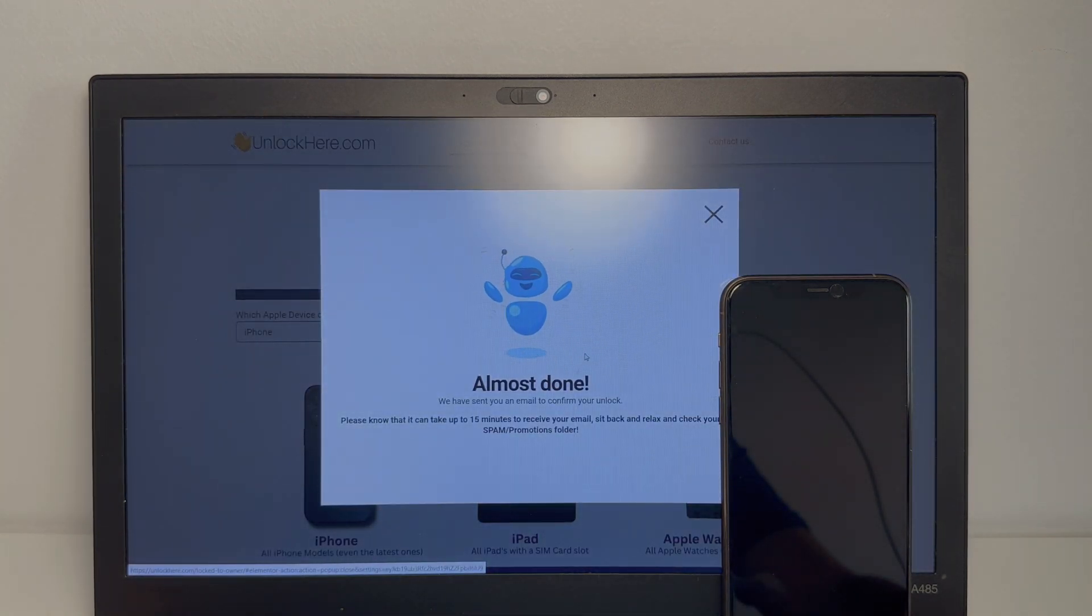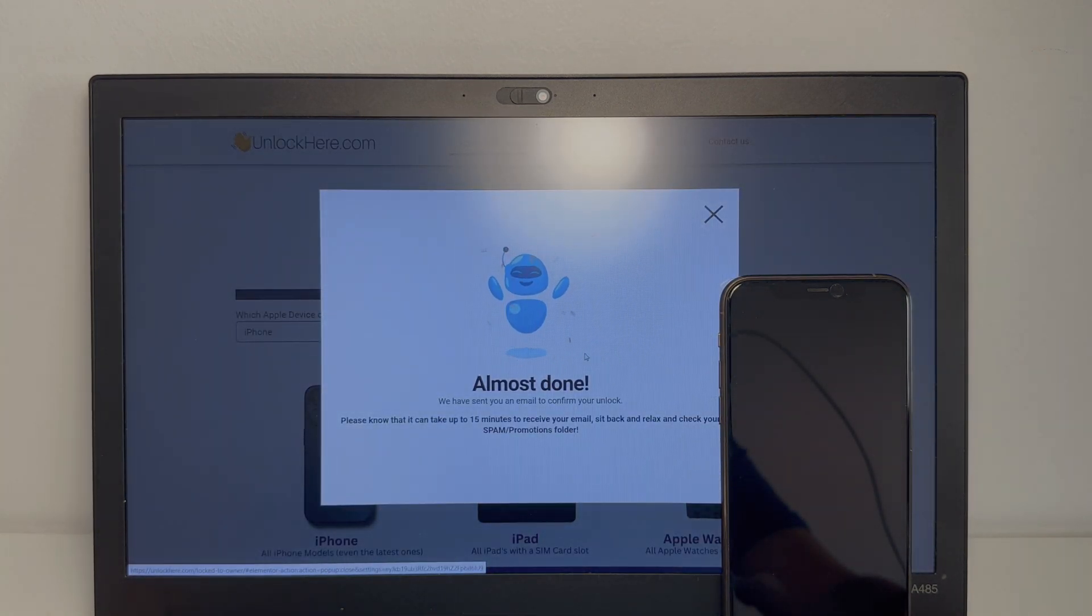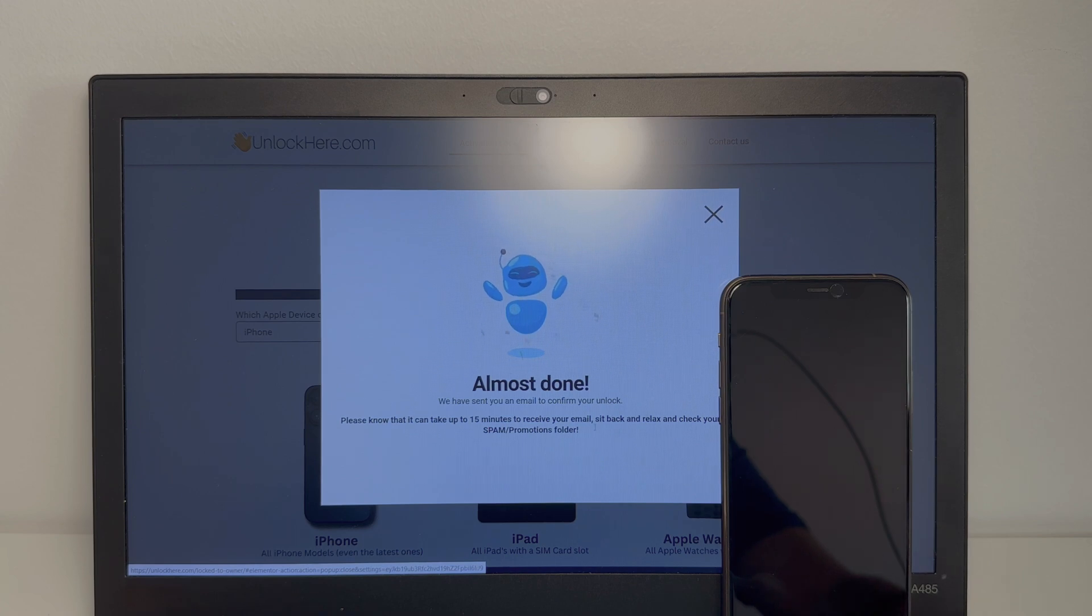Perfect, it says all done. Now you just have to check your email for confirmation of your unlock.